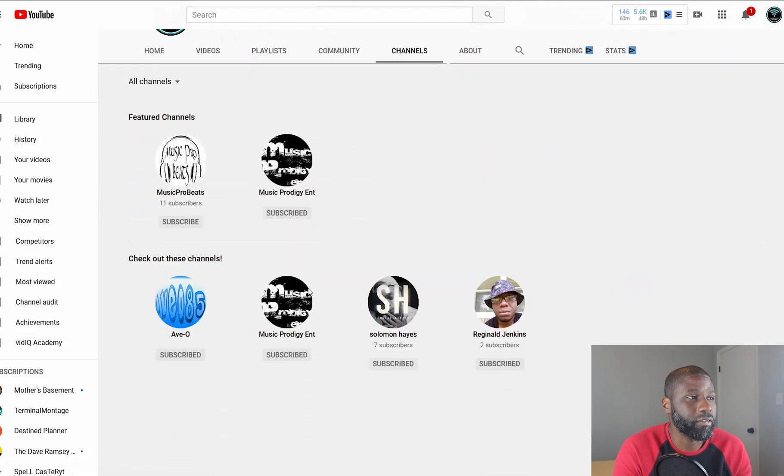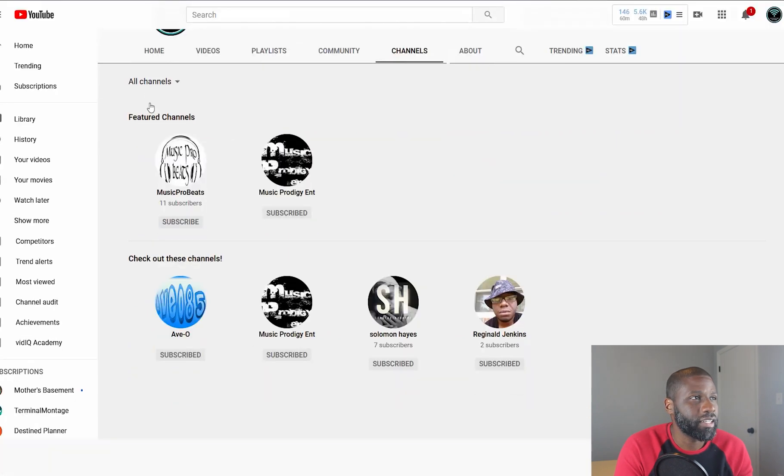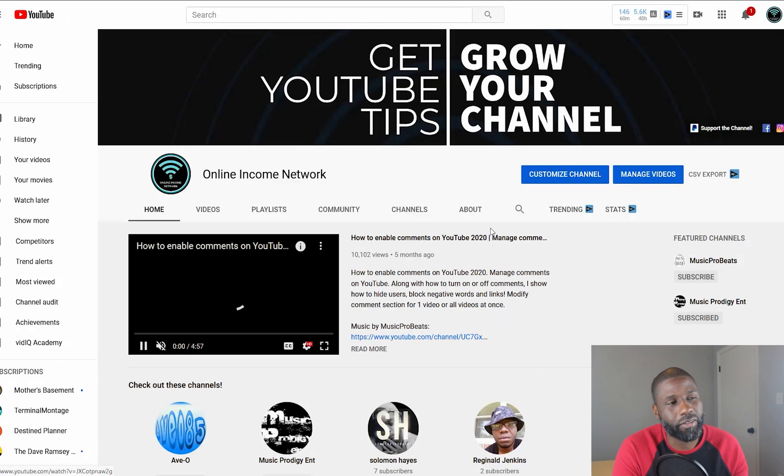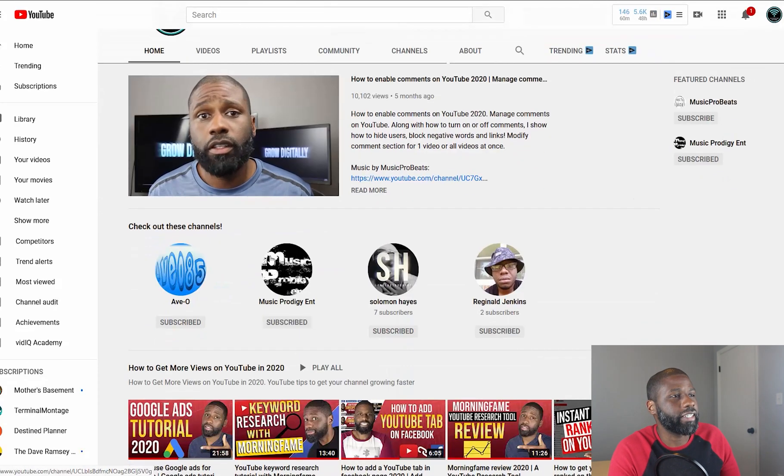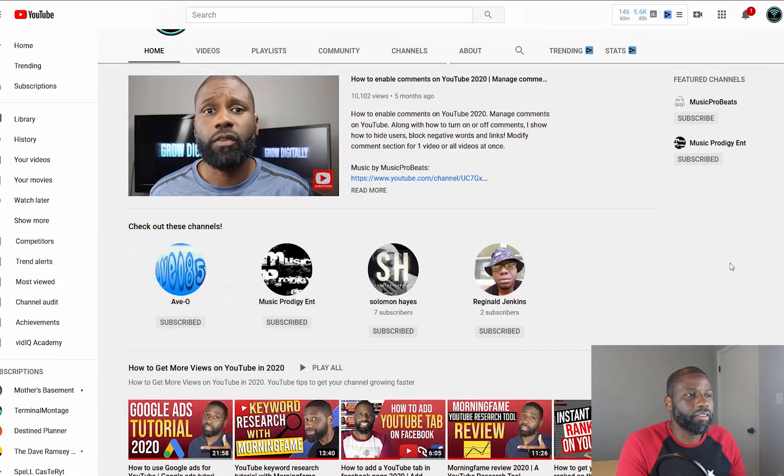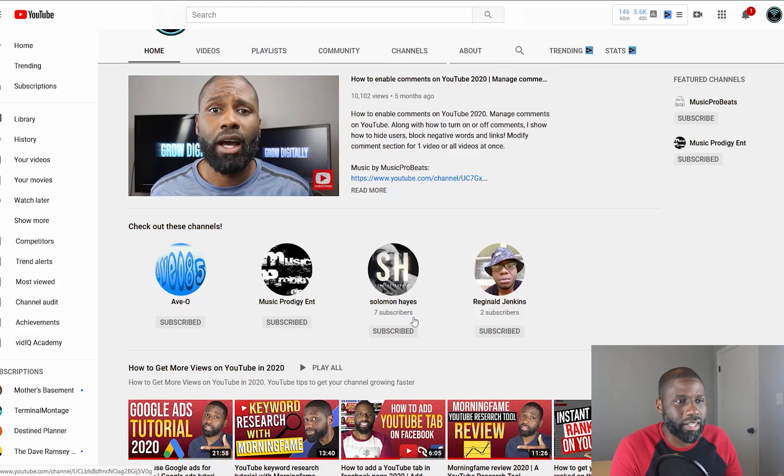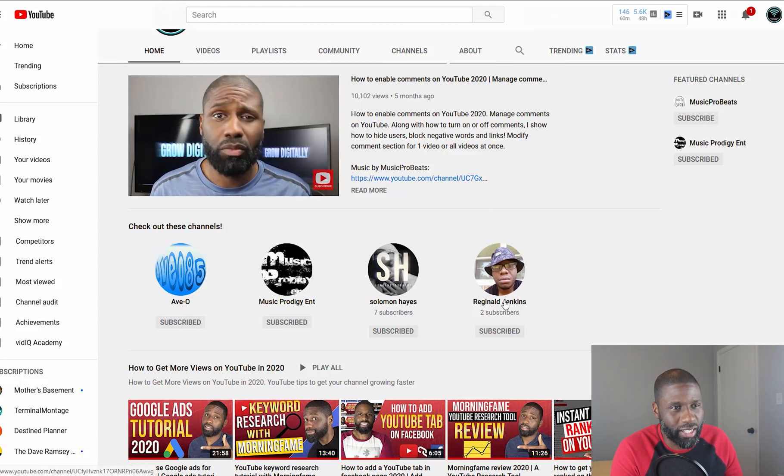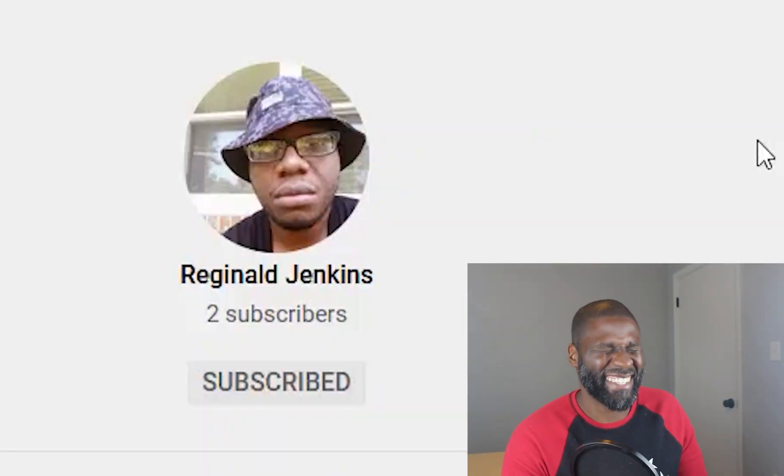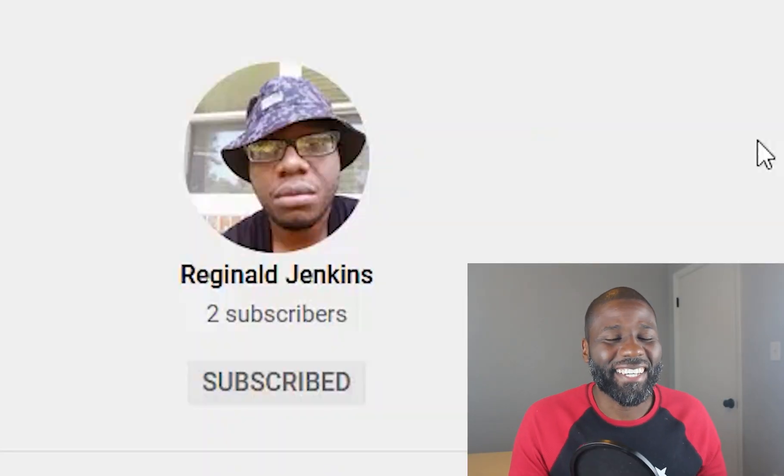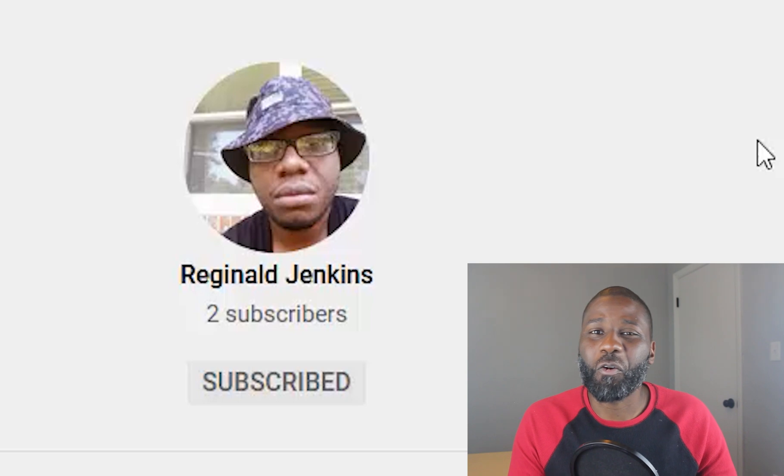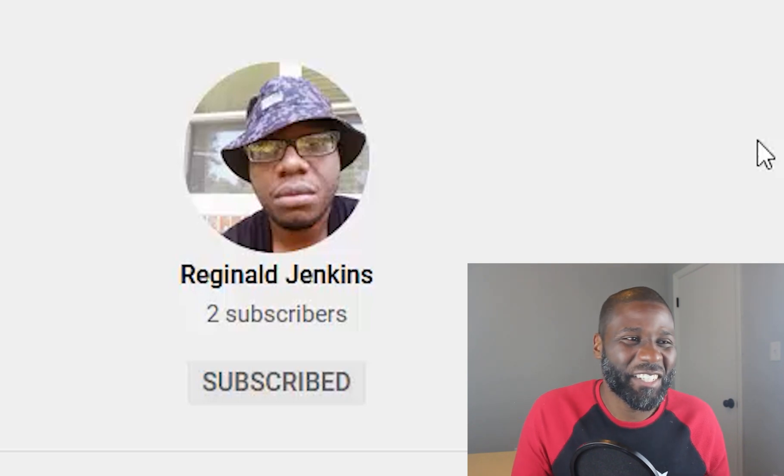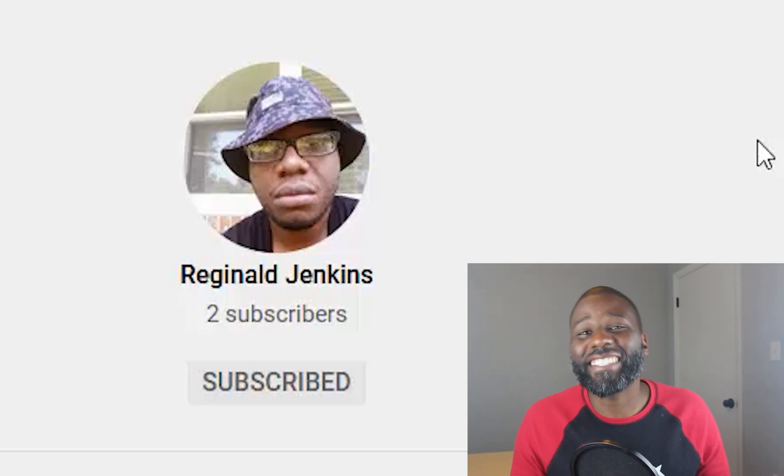You can see 'Check Out These Channels'—it's right here. Let's go back to Home and see if it finally popped up. There you have it, right there. Check Out These Channels: Evo Music Project, Silma Hayes, and Reginald Jenkins. I need to talk to him about his profile picture and get him to step it up a little bit.